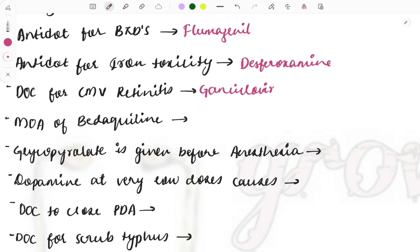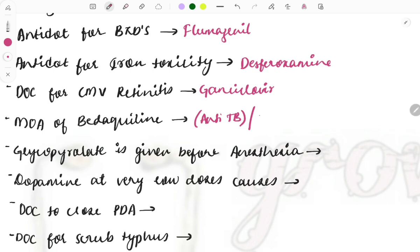Mechanism of action of bedaquiline: bedaquiline is an anti-TB drug — you should know this first. It is also a favorite topic of examiners; questions are asked on side effects, mechanism of action, and uses. Sometimes the question asks which class of drug bedaquiline belongs to — it is an anti-tubercular drug. The mechanism of action is ATP synthesis inhibition.